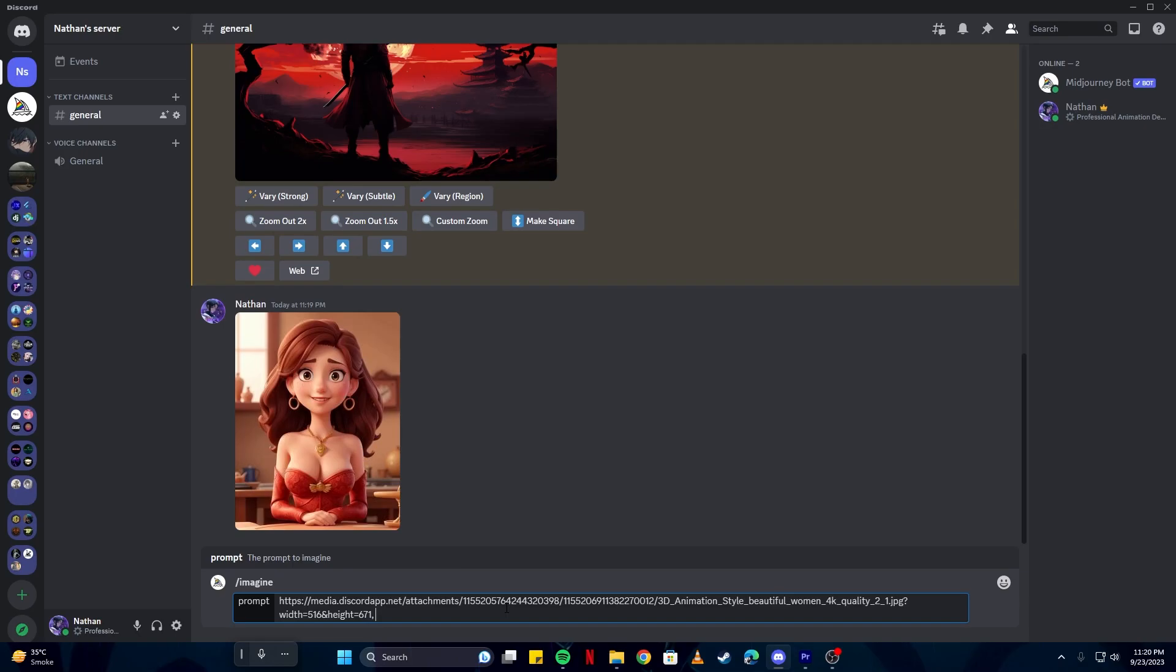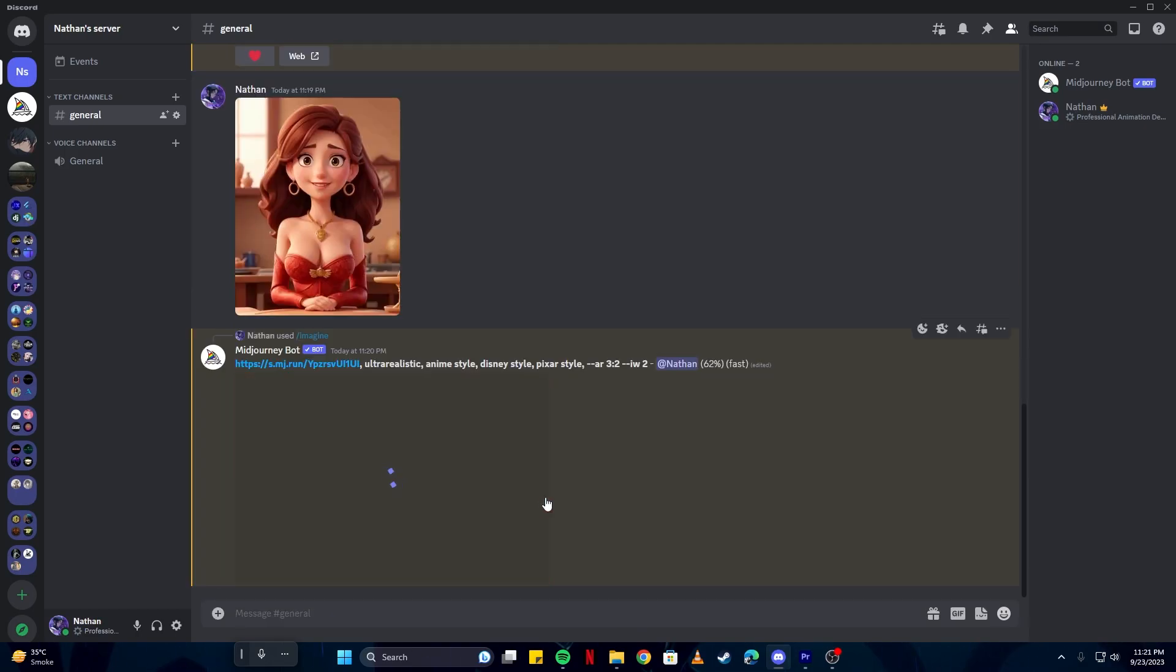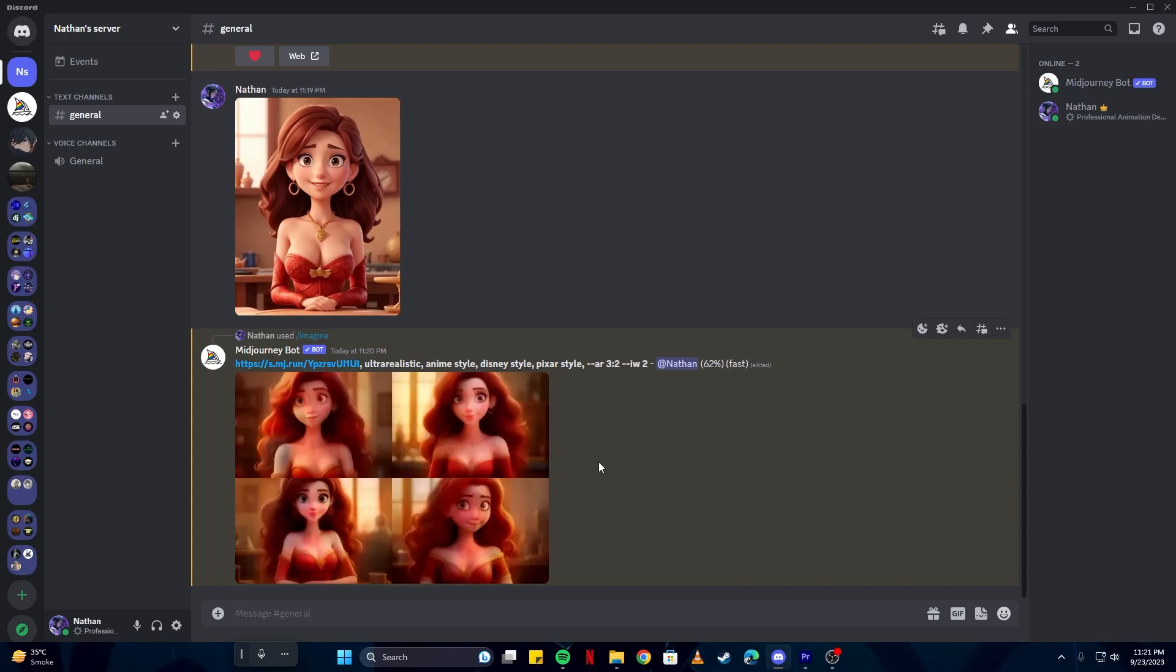With a comma, we can add something like ultra realistic, anime style, Disney style, and Pixar style. We could keep them singular if you wanted. Then we could define the aspect ratio. Also, in this case we would need the IW2 because we are making it based on a reference image. As the AI generates your images, you can see how each image goes through the process from start to finish.